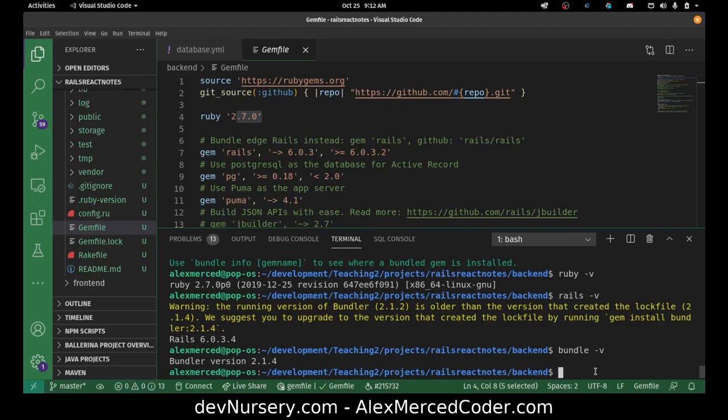Now we'll start building up the authentication, and then after that we will build the API, test it, and deploy it. Then we'll get on to the React front-end.